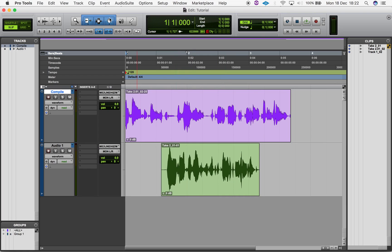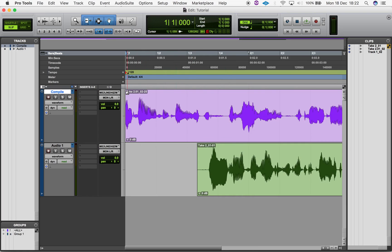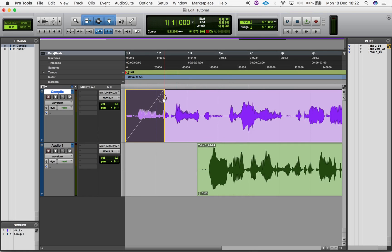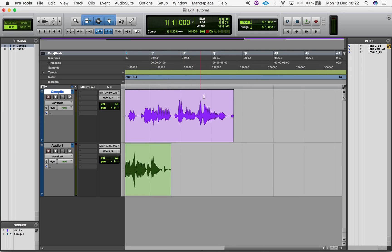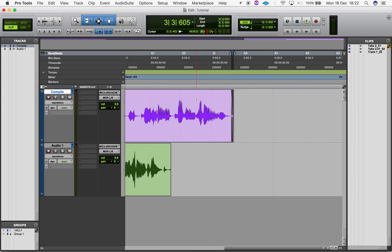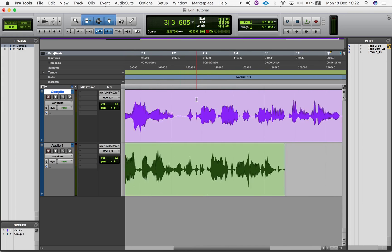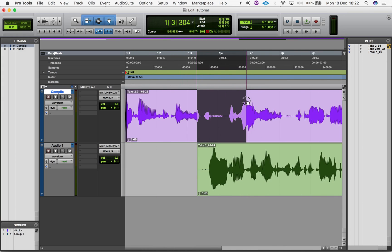The quickest way to fade is to have your smart tool selected, which allows you to freely fade when your cursor is located in the correct part of a region. This tool lets you fade in and out of regions and crossfade between them.